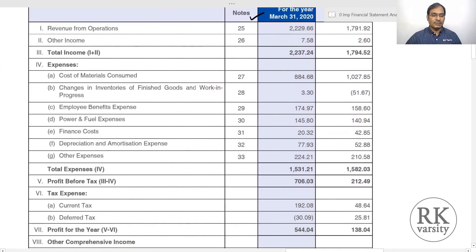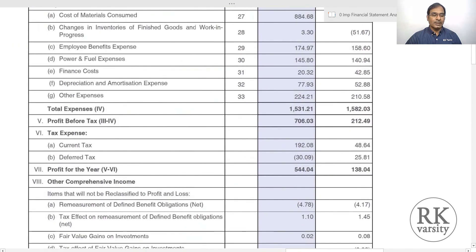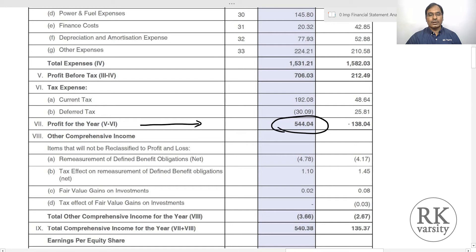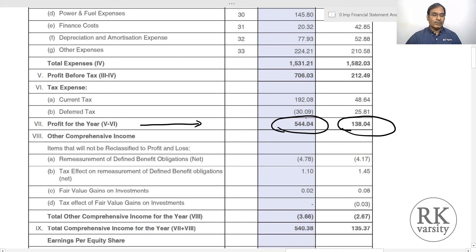Our numerator is net income or profit for the year. Scrolling up to profit for the year: it is 544 crore in 2020 and 138 crore in 2019. There is a phenomenal increase in profit for Deepak Nitrate during 2020. This is your numerator.